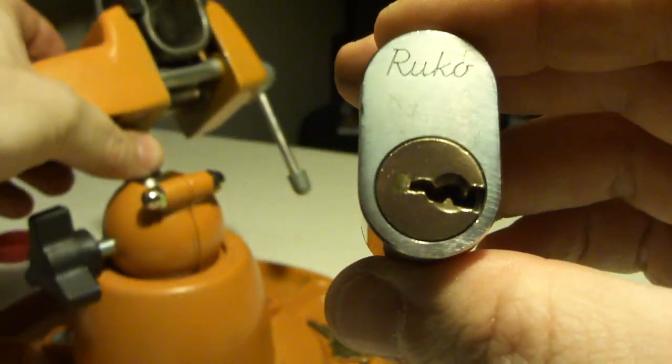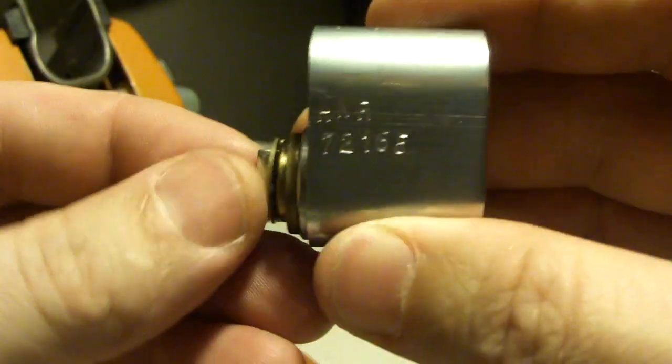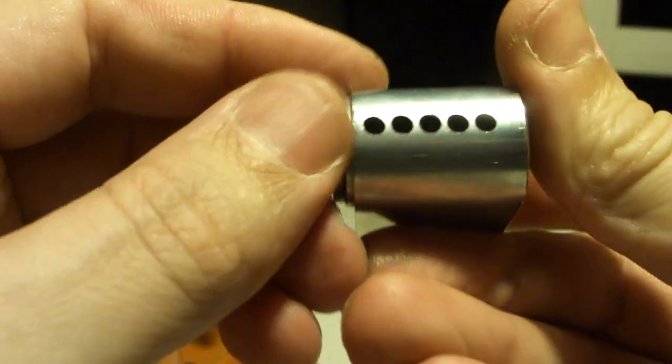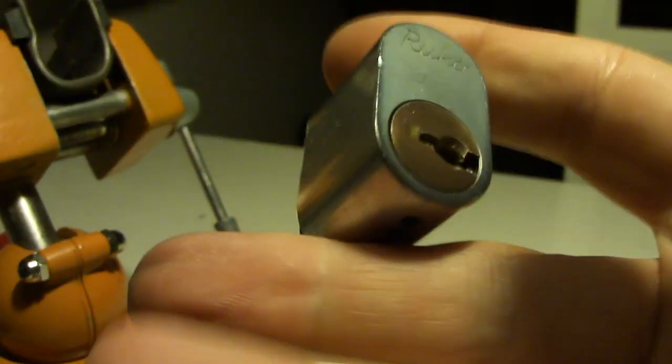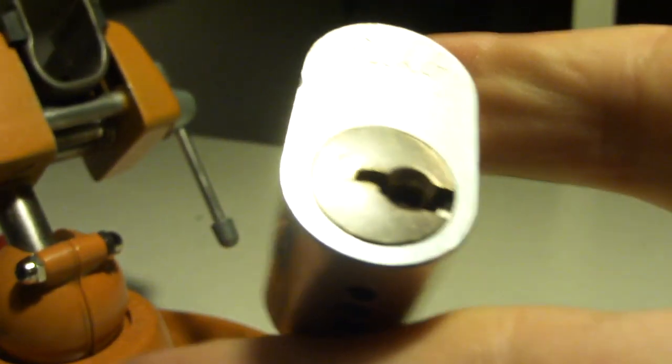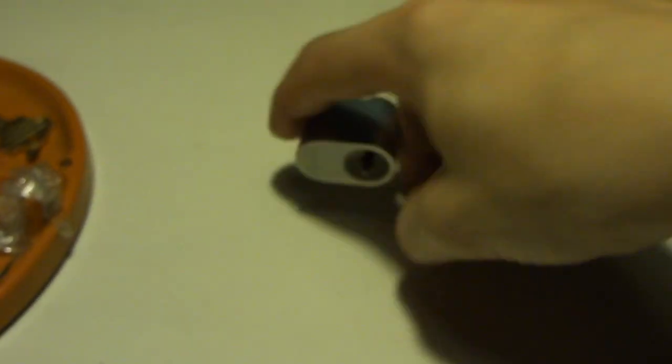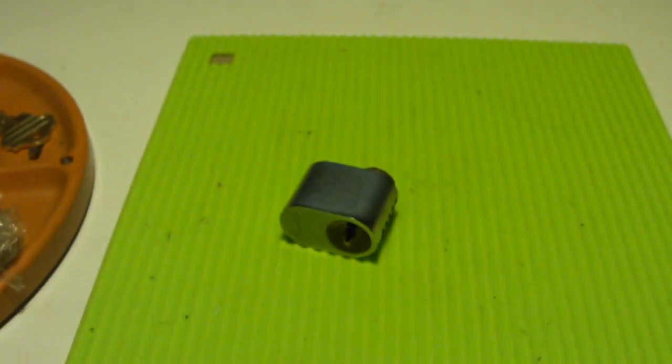Okay, Joshua, I got it. That's the five pin Ruko. And we are going to try to get it open as well.